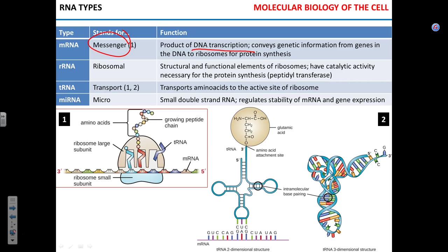Ribosomal RNA is part of the ribosome — you can see mRNA here in this picture, but rRNA can't really be seen because it's part of the ribosome itself. The ribosome is the organelle that makes protein. It is not a membrane-bound organelle. It consists of both protein molecules and RNA molecules.